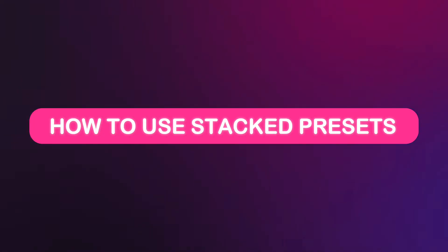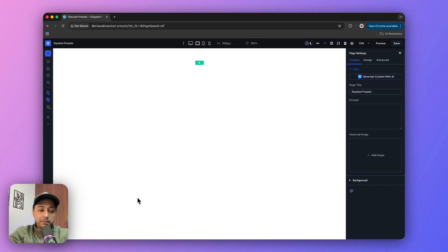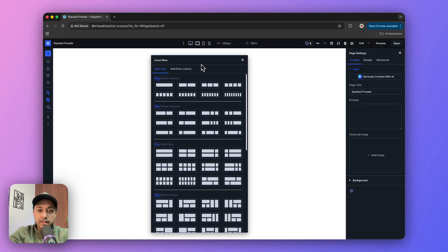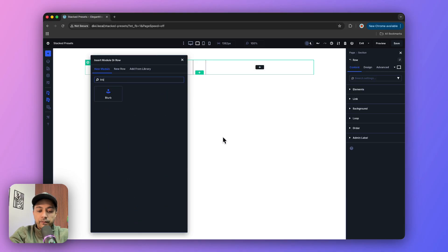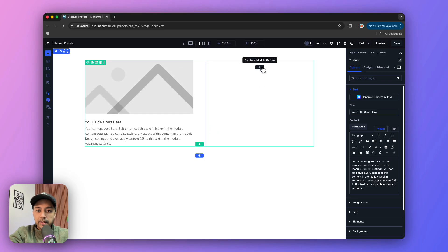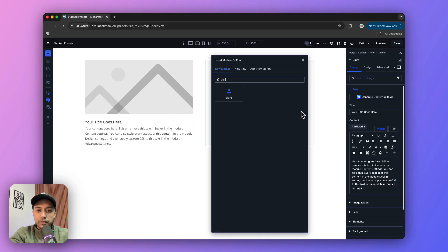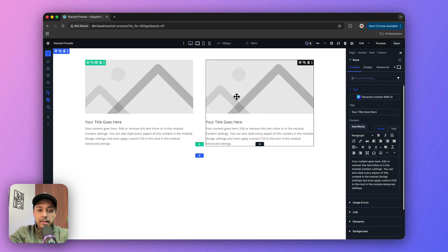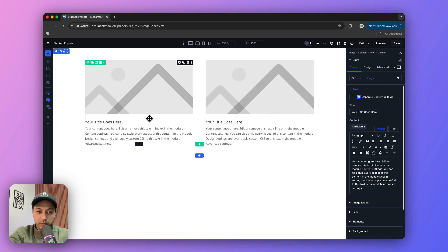Now here's how to use Stacked Presets in Divi 5. These are the steps you need to take to create presets and then stack them together. For this example, let's say we are inside the Divi 5 Visual Builder and we start by adding a simple row. We have two columns, and for the first one we're going to add a blurb module, then add another blurb module on the right-hand side. Now let's go ahead and create a preset for this blurb module.